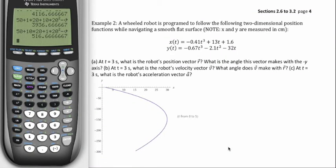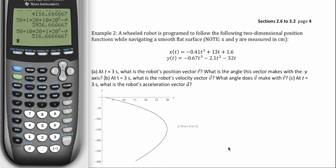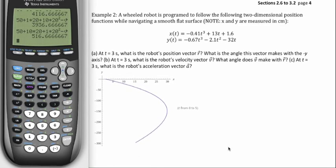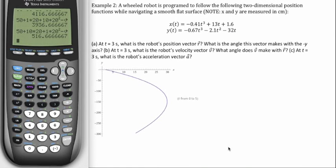This is Lecture 4, Part 2, Example 2. This one is just talking about two-dimensional velocity and acceleration vectors. Let's take a look at it.